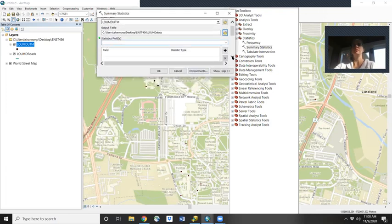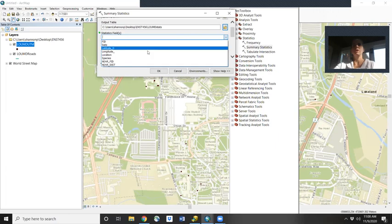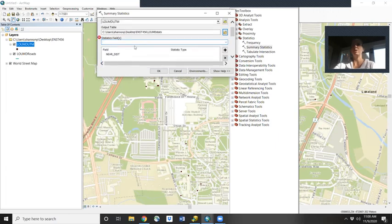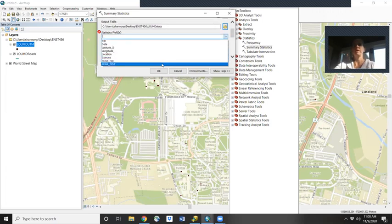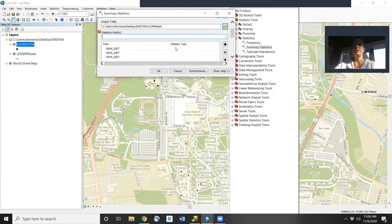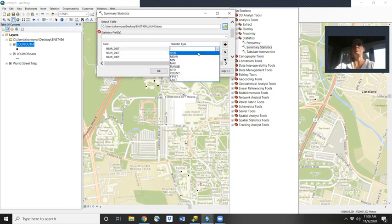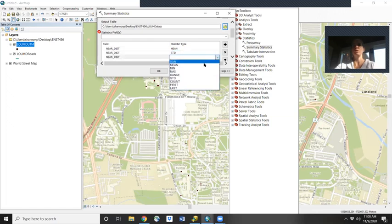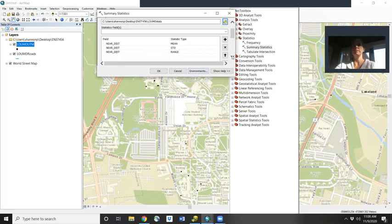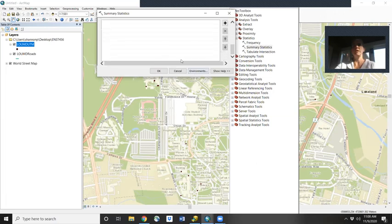For the statistics field, we're interested in that near_dist column, and we're going to add that in three times. Then under statistic type, we'll use the down arrow and choose mean for the first one, standard deviation, and then range. Then we'll hit OK.